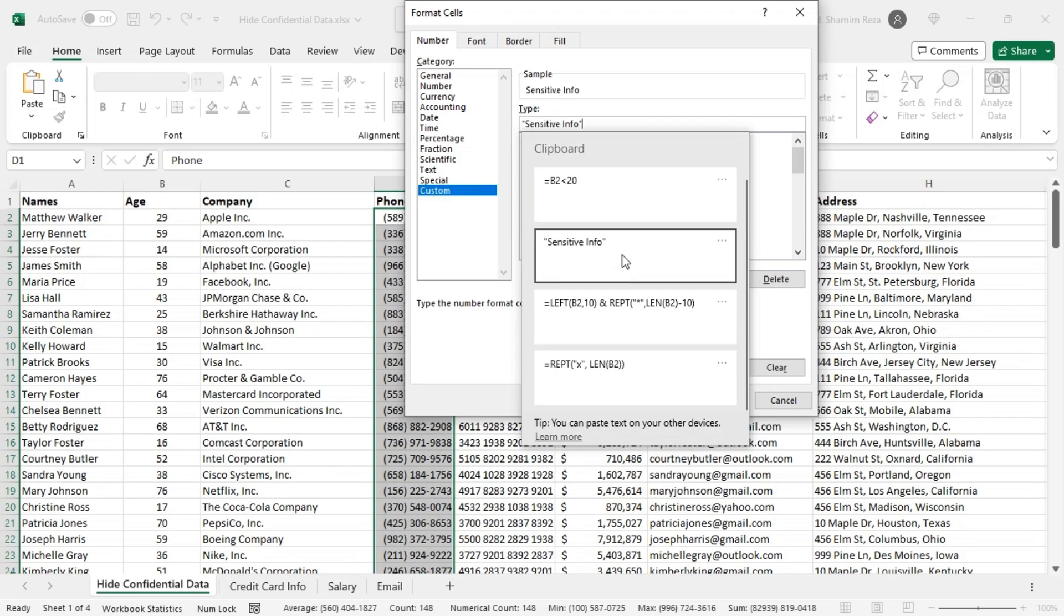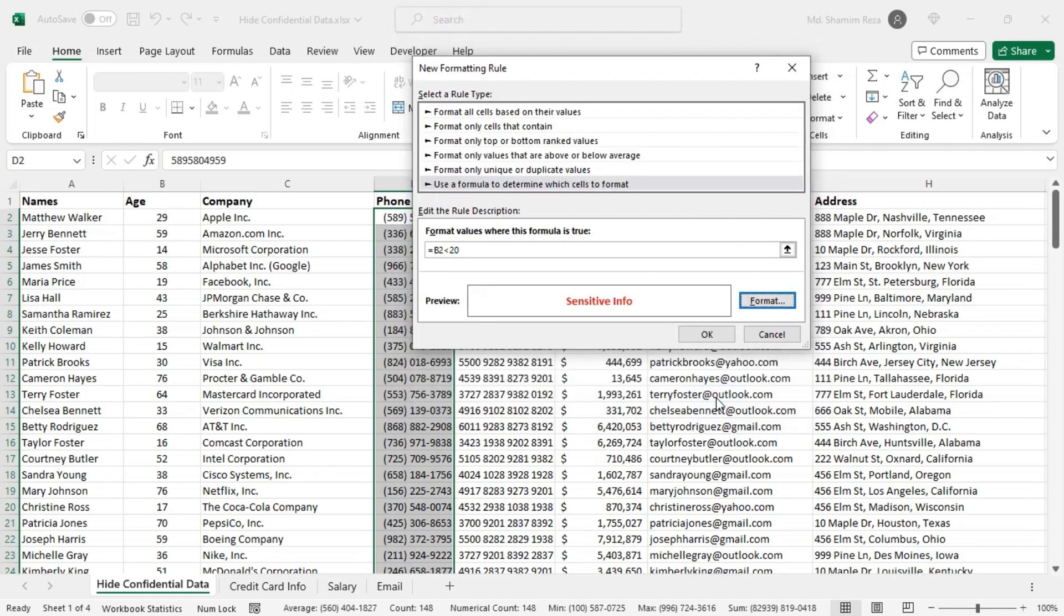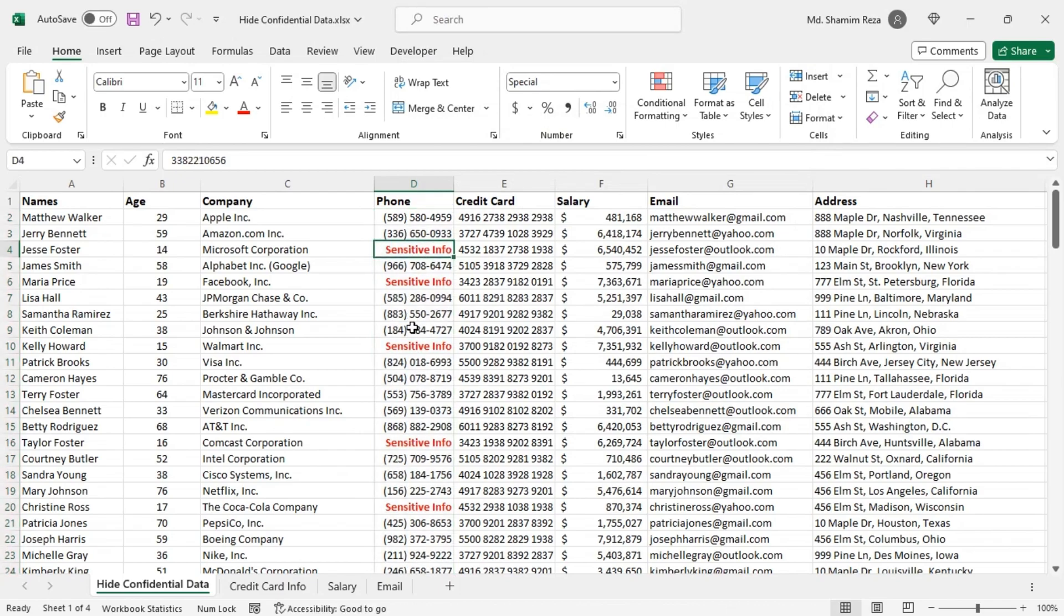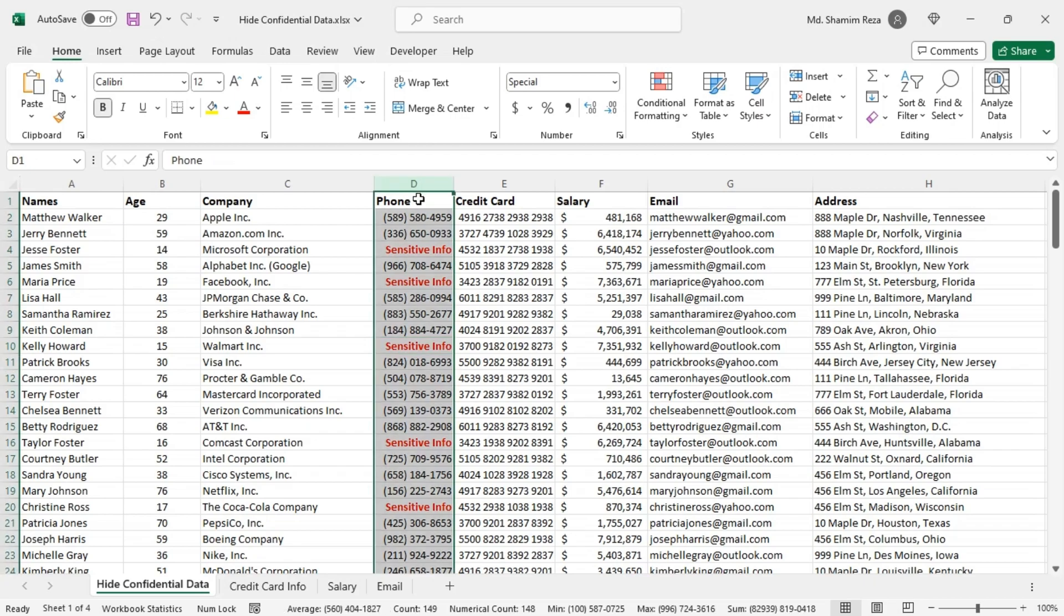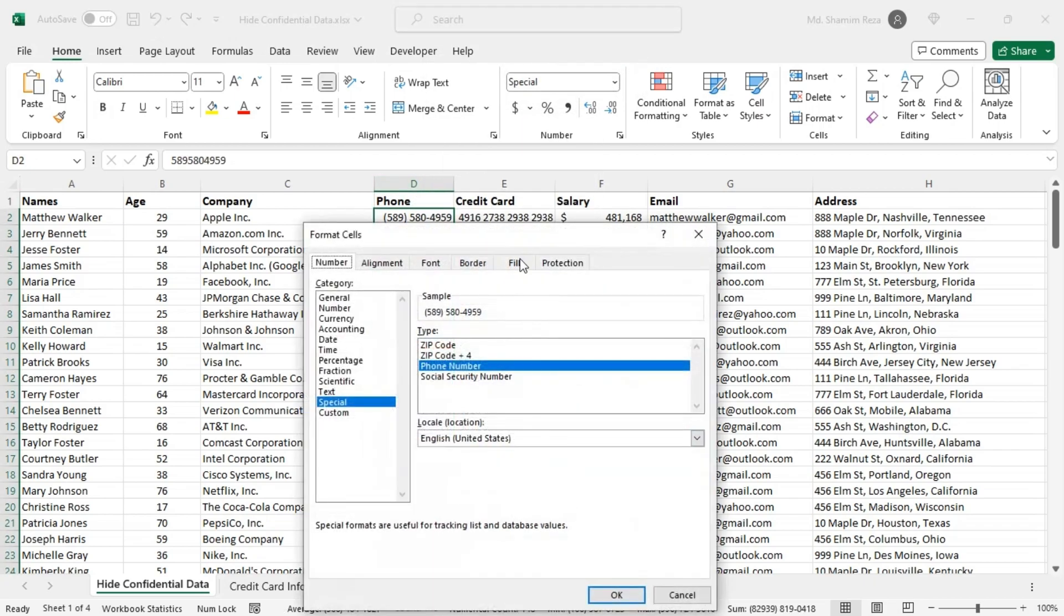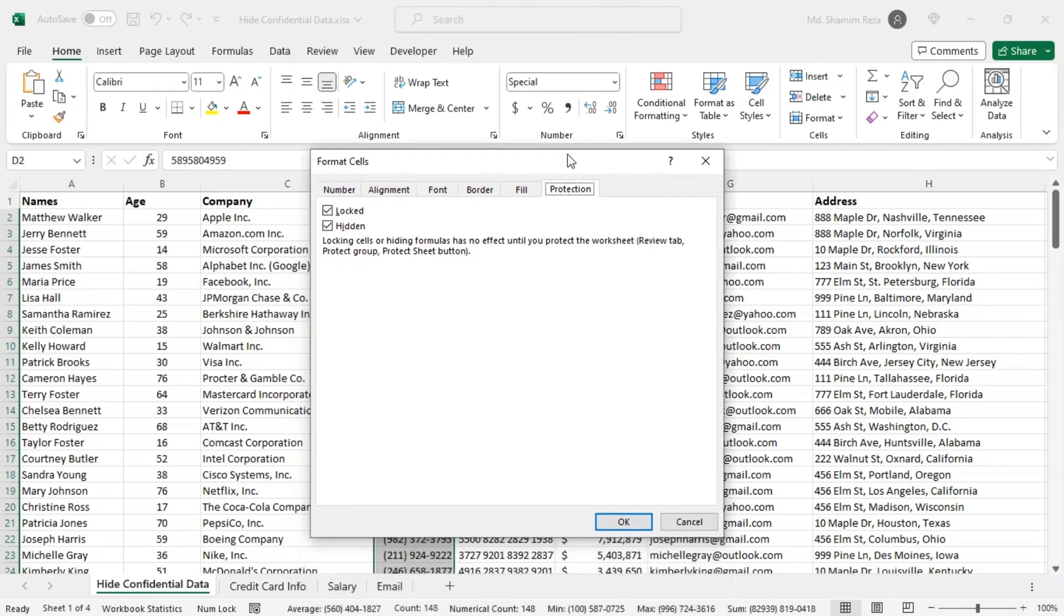But anyone can click on those cells and see the hidden numbers in the formula bar. To avoid that, select the phone numbers then go to format cells and from the protection tab make sure both the locked and hidden checkboxes are checked.